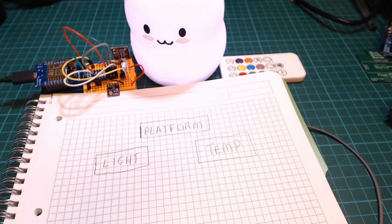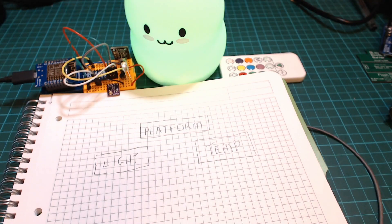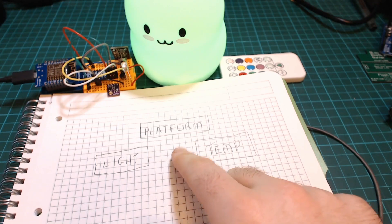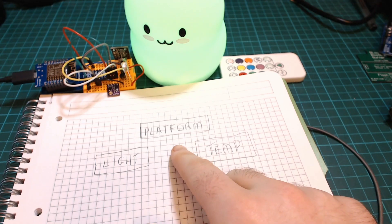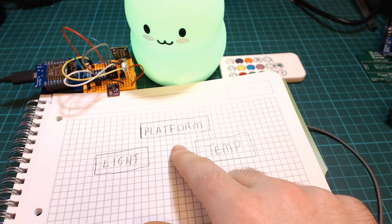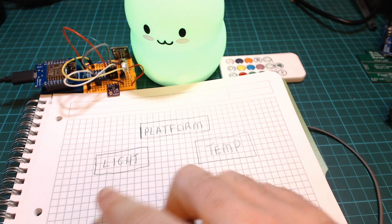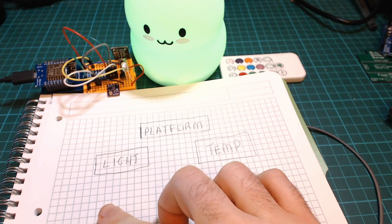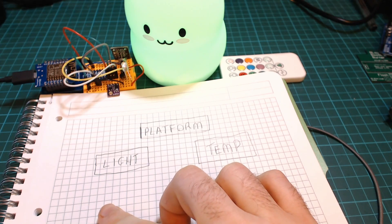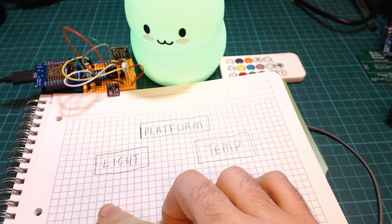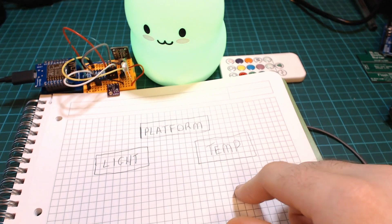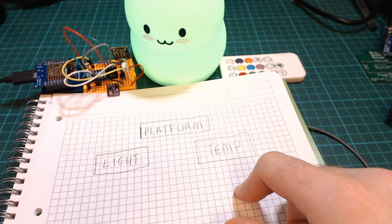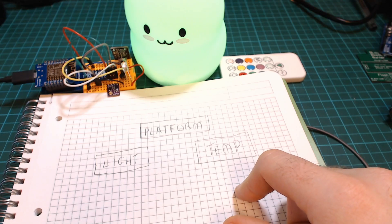We can kind of split the project into three different things. The platform is the type of Arduino that the project is running on. The light is what light we're going to change the color and then temperature is how we're going to read the temperature.